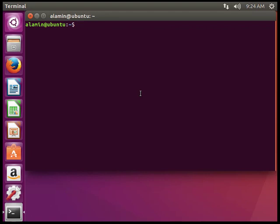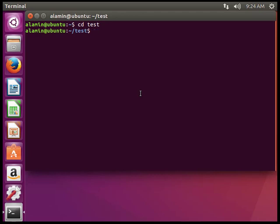I want to write my C program in test, so cd test to change to that directory. Now you have to use the touch command to create a C file.